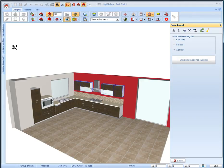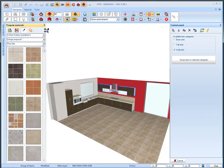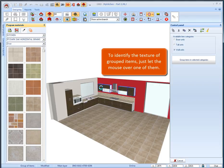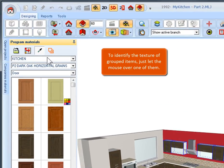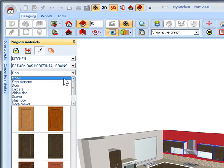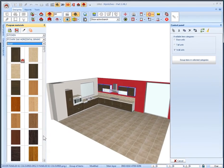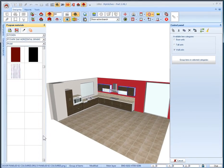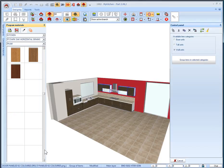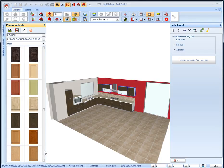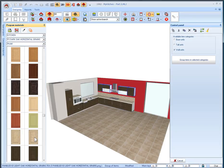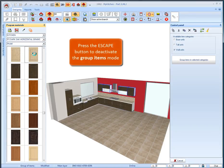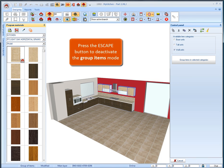If we want to accept items from selection just left clicking them. We will open the program material and lock it on our desktop. To identify the texture of selected items just let the mouse over one of them. On the program materials tab appears the available textures. From the third list box select the category model to change the whole model of selected units. And from the available textures find and select the paneled 02 light oak horizontal grains. Now press the escape button to deactivate the group items mode.